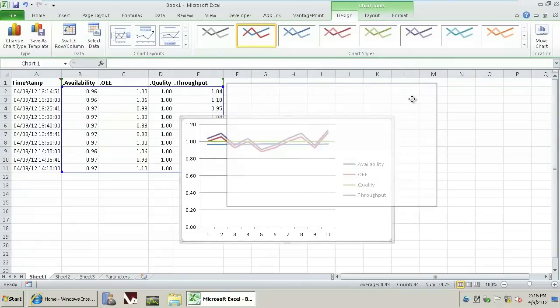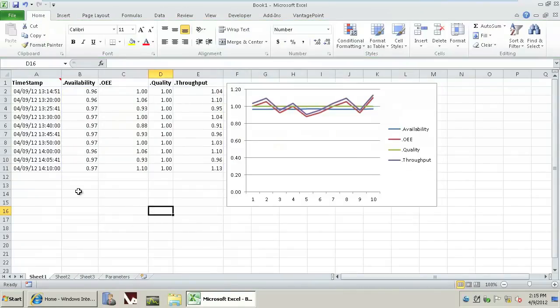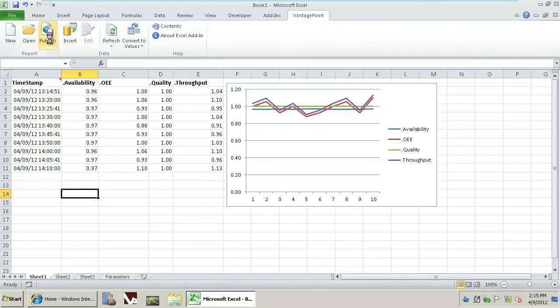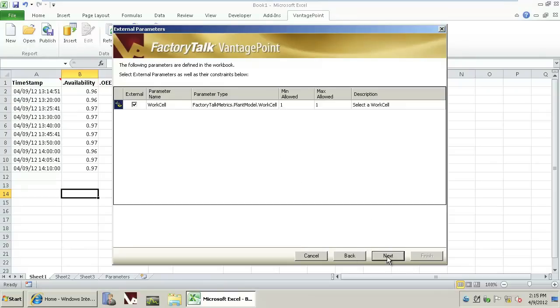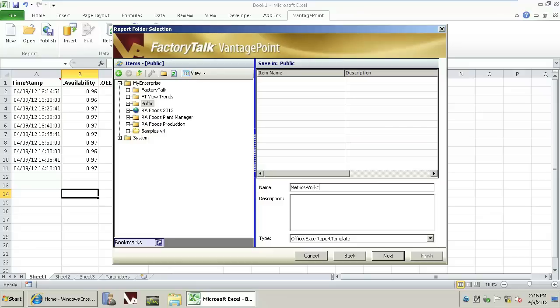Once we're happy with the report, we could simply publish it back to the ManagePoint portal by selecting the ManagePoint add-in and Publish. We're going to select a report with parameters. Note that it's going to accept work cells as a parameter. We'll go Next. We'll put it in the public folder, and we'll call this MetricsWorkCellReport, and go Next.